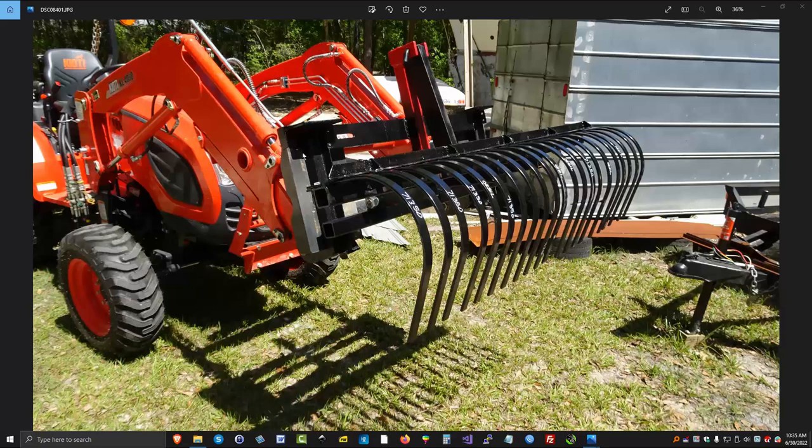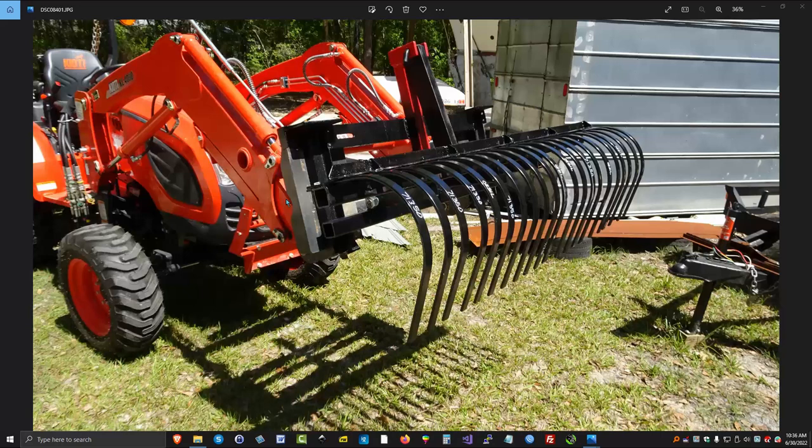This way I can reach into places you cannot get trying to back into them. So with the front steering wheels I can do lots of maneuvering of this rake and get into tight places. So it's a much better system for me. I simply remove the bucket, put this on, use it, when done put the bucket back on.